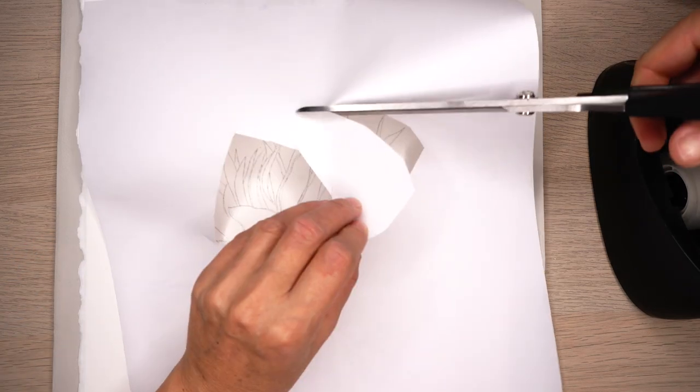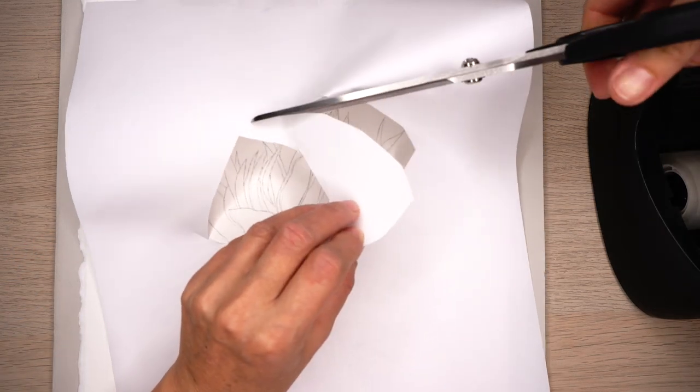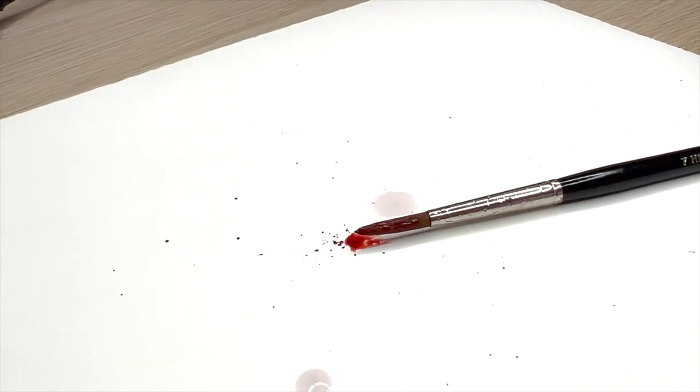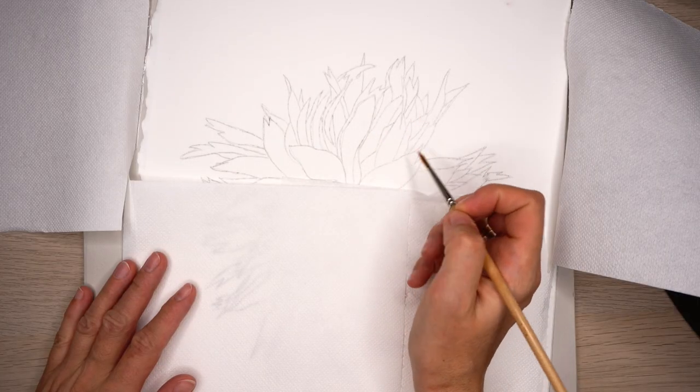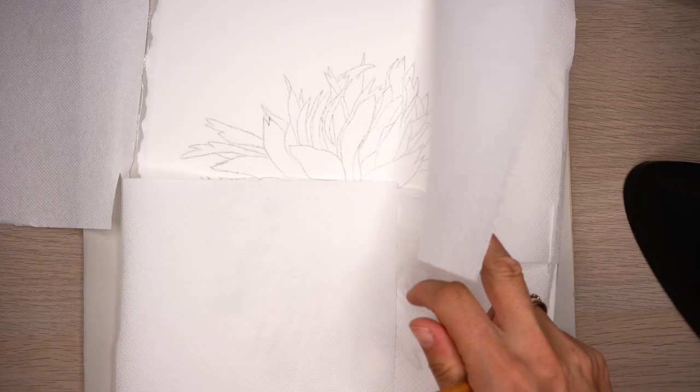Helpful watercolor tips and tricks, lesson six: protecting watercolor painting from little accidents in the painting process.